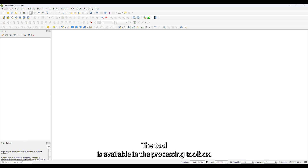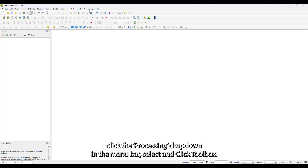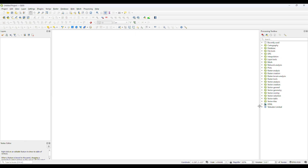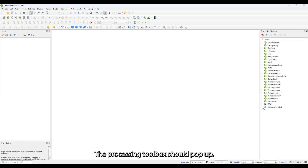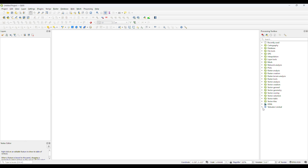The tool is available in the Processing Toolbox. If the Processing Toolbox is not already open in your application, click the Processing drop-down in the menu bar and select Toolbox. The Processing Toolbox should pop up, and you will see the Tailwater Limited tool appear in the Toolbox.